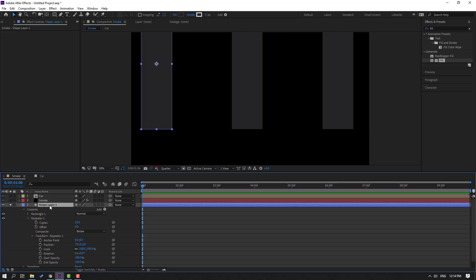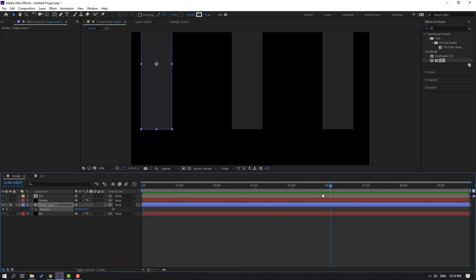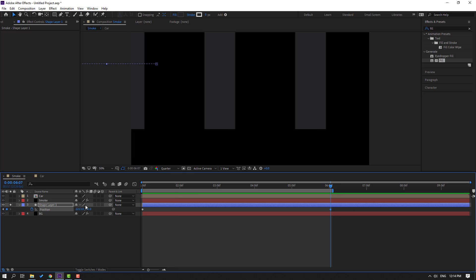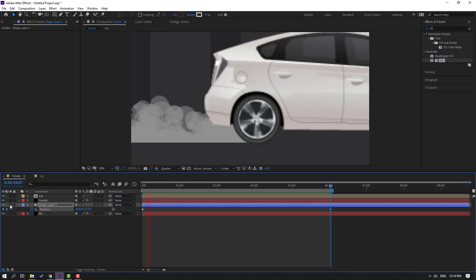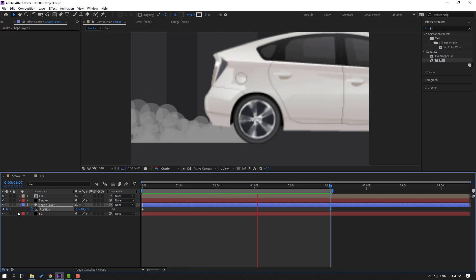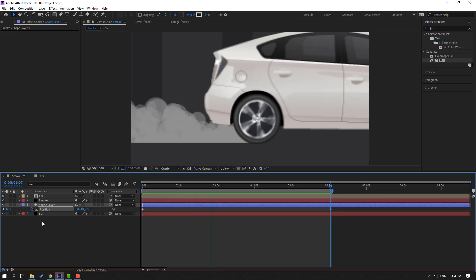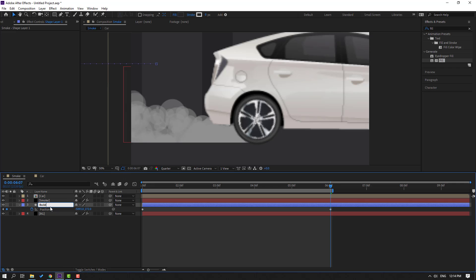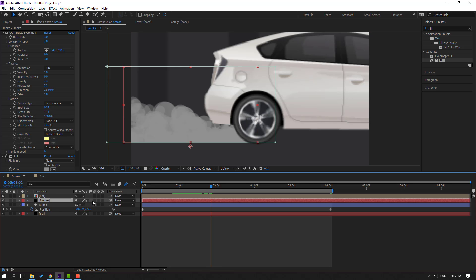Enable solo on the shape layer, press P to make a new position keyframe, go to six seconds, press N to set the work area end, and move the shape to the left for the scrolling road animation. Disable solo. Select the shape layer, rename it 'builds', and enable motion blur. Select the smoke layer and also enable motion blur.